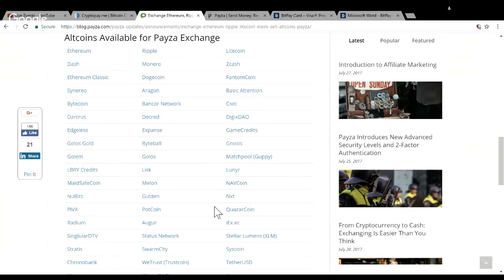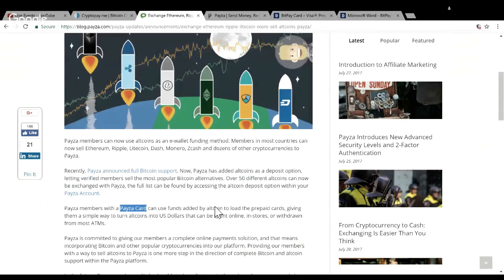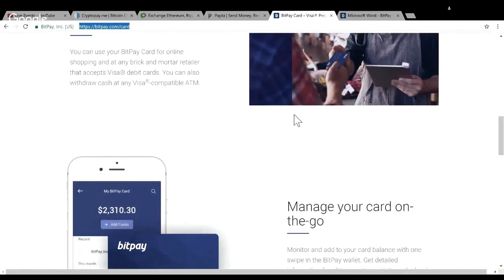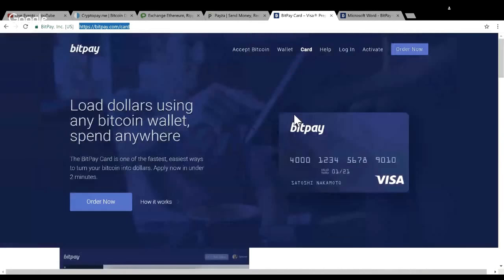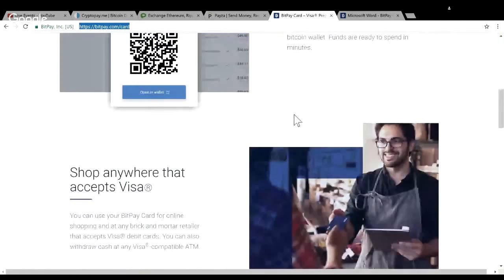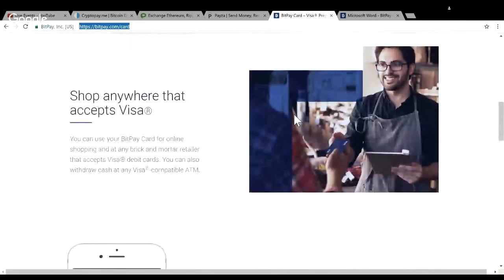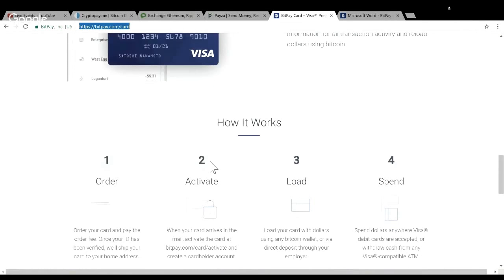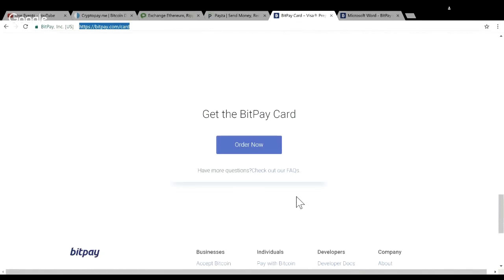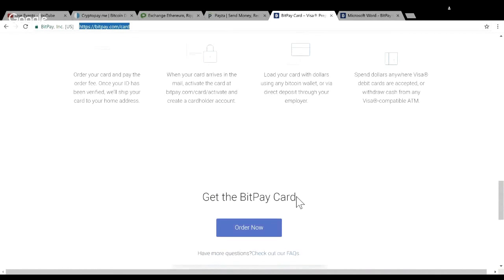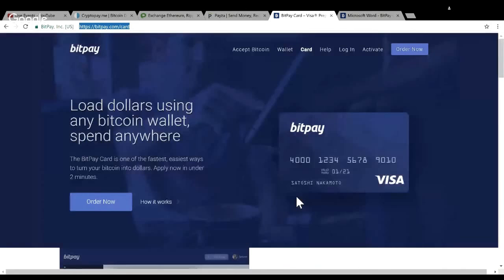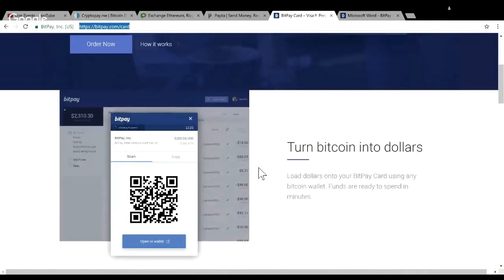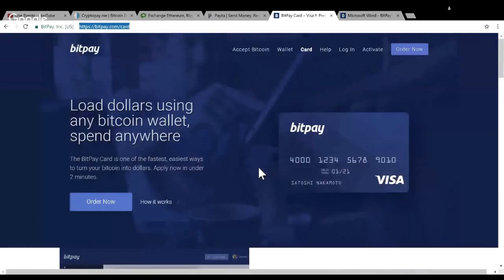My third option was BitPay. What I liked about this is that it seems really secure - it's just as secure as a bank and I think it's insured if I'm not mistaken. Accepted anywhere Visa is accepted. Order, activate, load and spend. It has a nice interface and also has a mobile app. But what I didn't like is that it wasn't transparent with the fees.